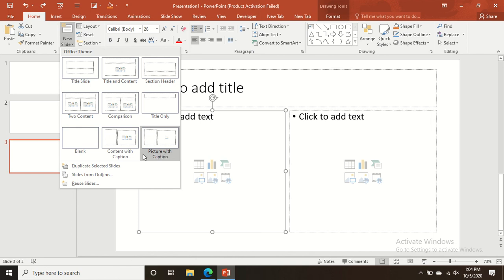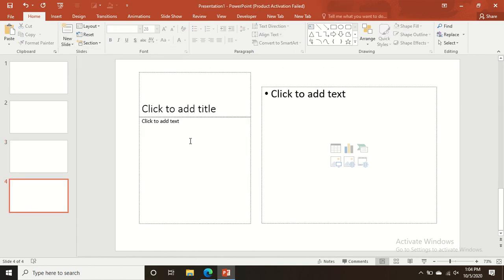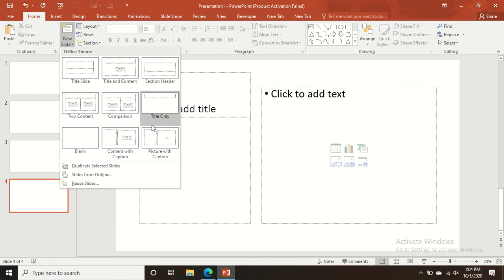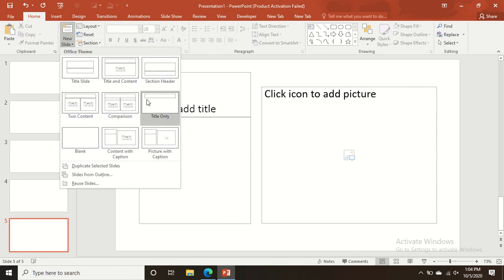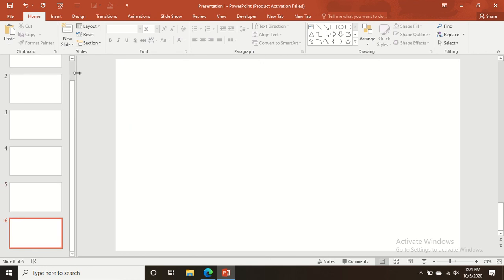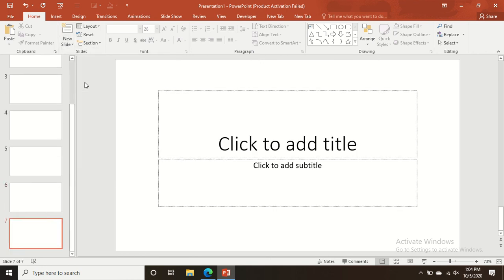Other layouts are also available: Picture with Caption and Content with Caption. If you want to show content alongside charts or tables, you can use these layouts — add content on one side and a chart or table on the other.